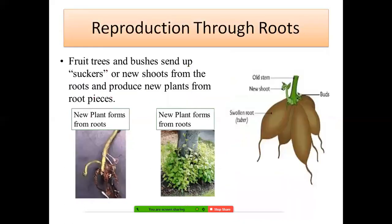Reproduction can also occur through roots. Trees and bushes send up suckers or new shoots from the roots and produce new plants from root pieces. For example, sweet potato is a root and beetroot is a root — these are swollen roots. They are swollen because plants store their food in roots, causing them to swell. These roots can grow into new plants.